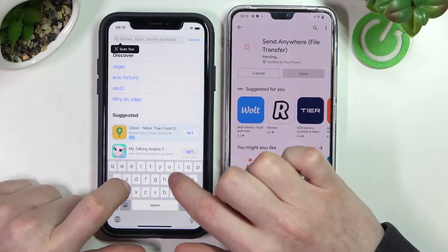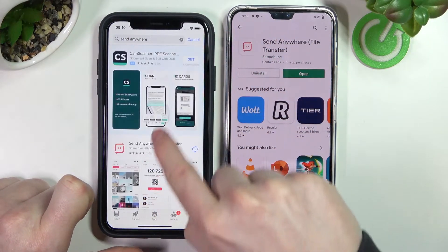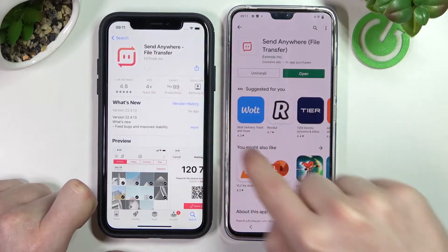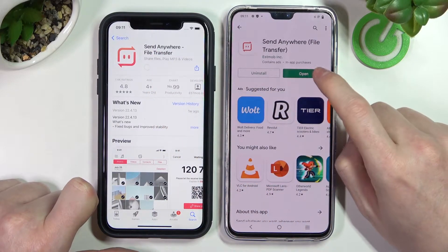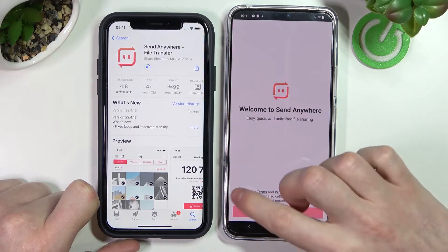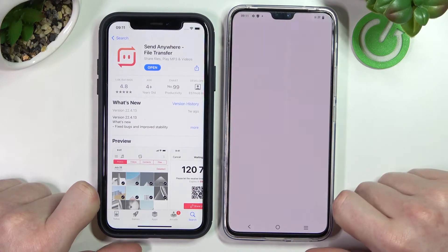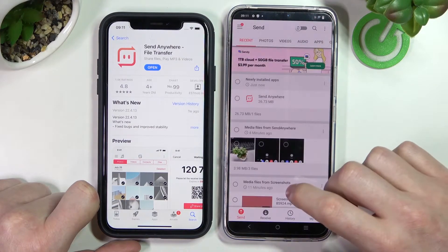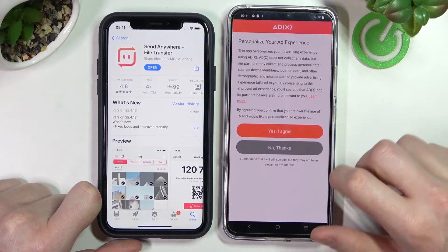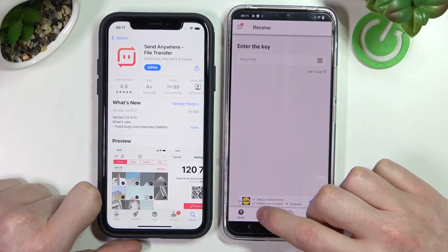Do the same thing on our iPhone — Search Send Anywhere, click on this app and download it. It's already done on our Vivo, we can open it, accept the terms and then confirm. Grant the file access and from here go to Receive, since we'll be sending our files from the iPhone to the Vivo, so it needs to be receiving it.